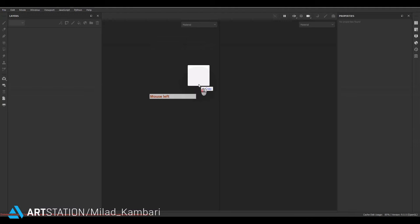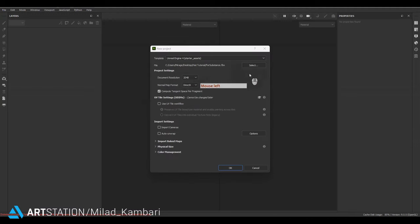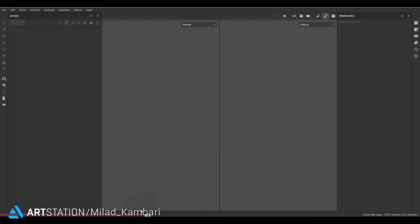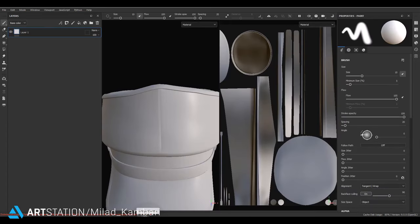I'm going to drag and drop my FBX file here. For Substance, the template should be Unreal Engine 4 for this tutorial because I'm going to render it in Marmoset Toolbag. The texture resolution is 2K, which is enough. The normal map format should be on DirectX and the rest of the options should be the same. I'll press OK and clear this lock.